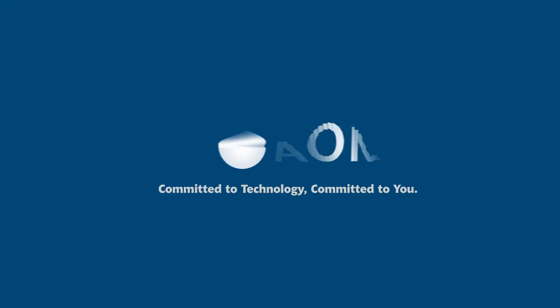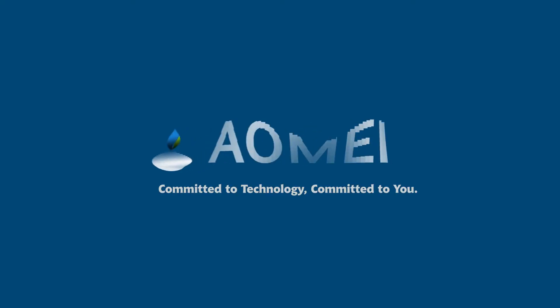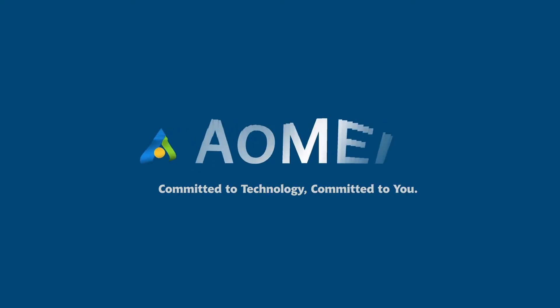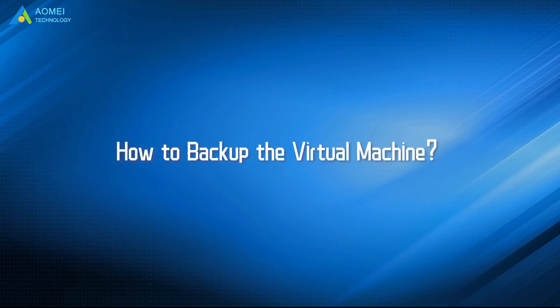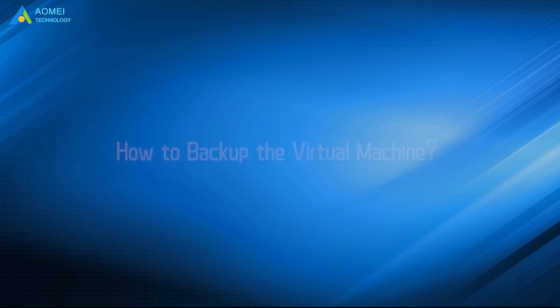Welcome to AOMEI. We're here to share tech knowledge with you. Let's get our journey started. Today, we will teach you how to backup the virtual machine. Here we go.